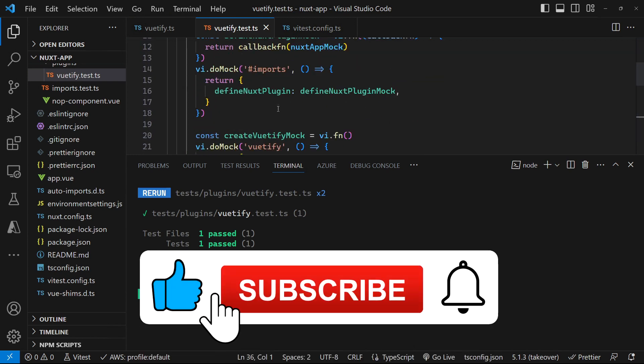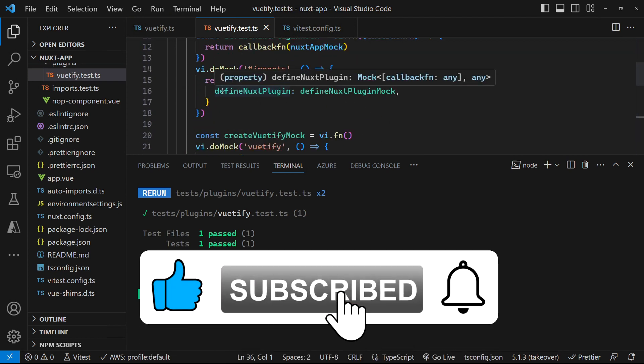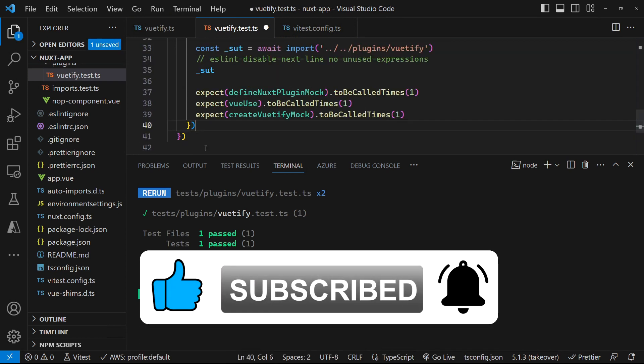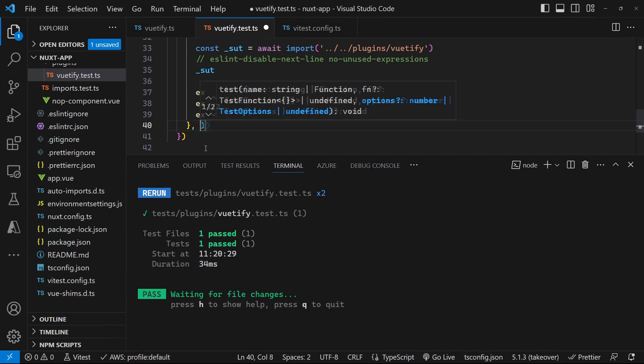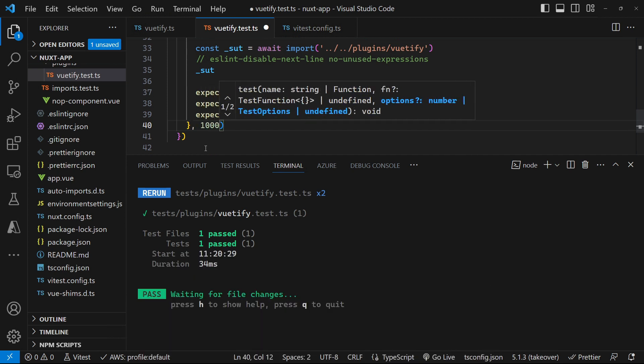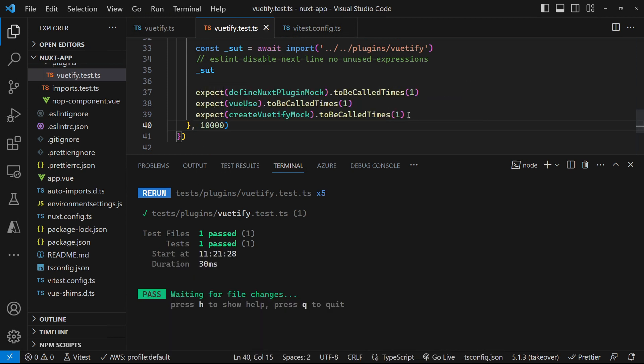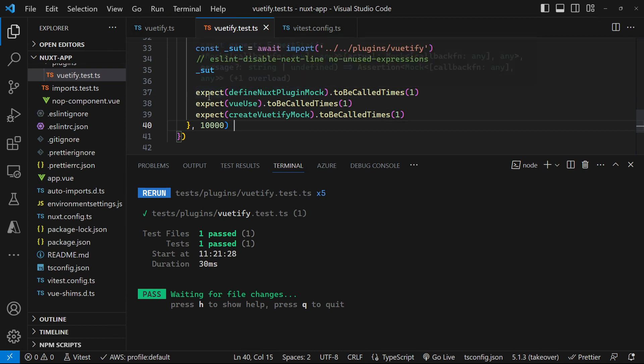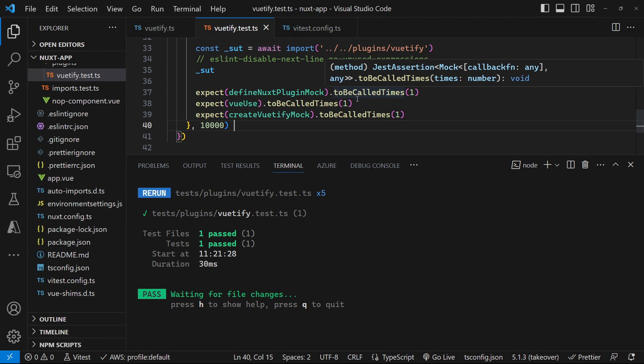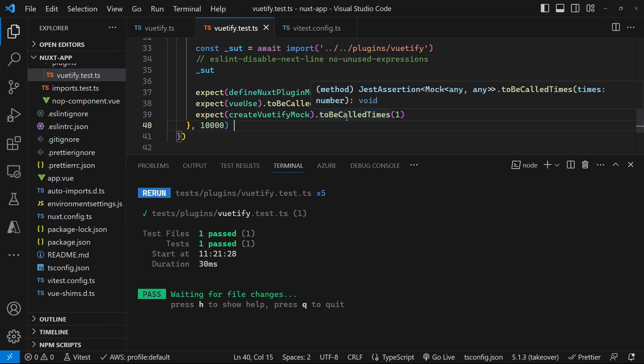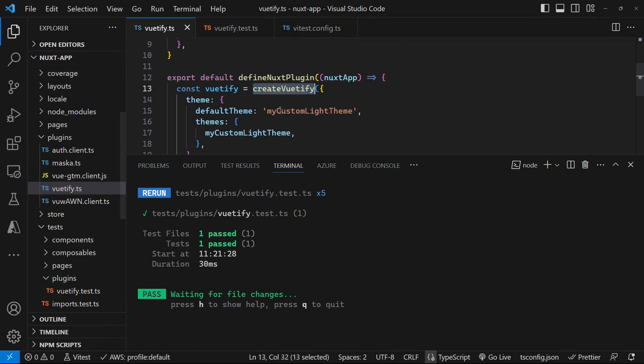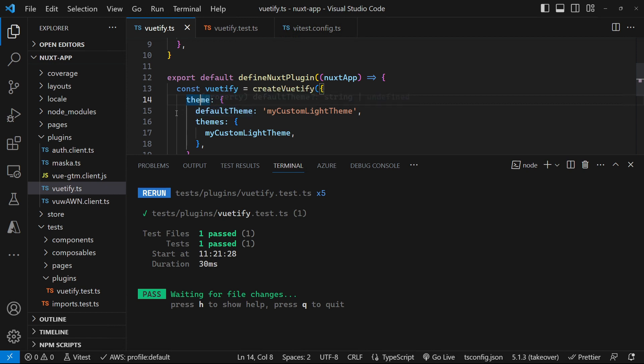And just out of interest, if your plugin does take a long time to initiate down here, you can just put a maximum timeout value that you want to allow. And obviously, we're only doing the basics here in terms of the assertions that we're doing. So we're only verifying the number of times that methods are actually called. But obviously, we could go crazy in here to verify some of the properties that we can make sure that the theme is passed in, etc.